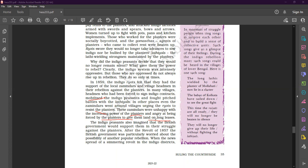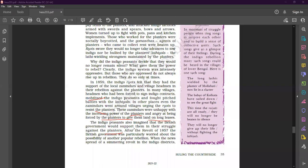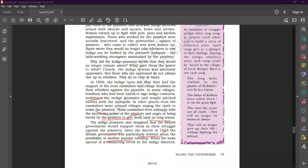These zamindars were unhappy with the increasing power of the planters. The indigo peasants also imagined that the British government would support them in their struggle against the planters. After the revolt of 1857, the British government was particularly worried about the possibility of another popular rebellion.